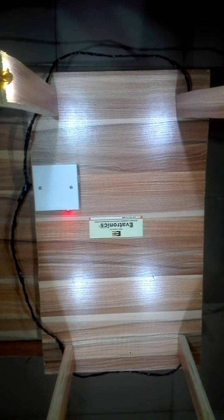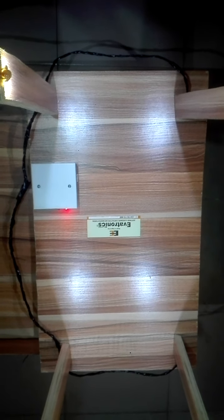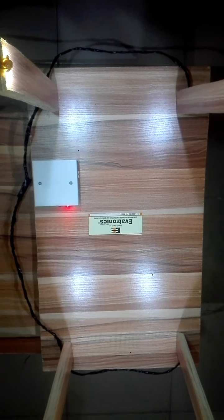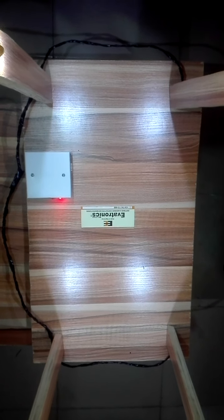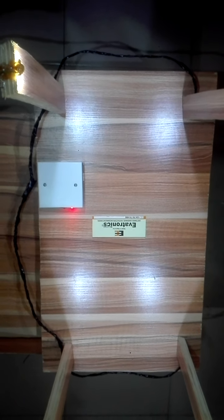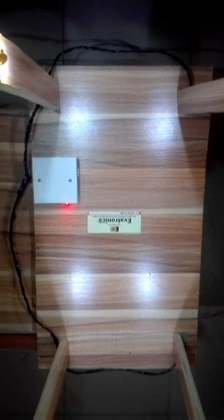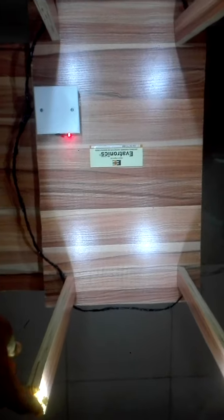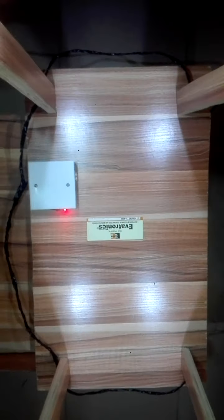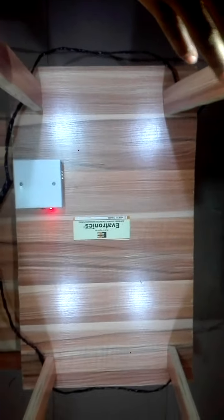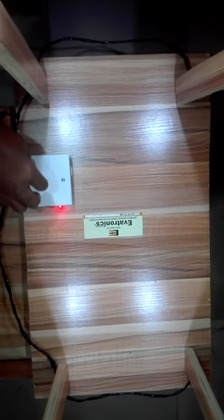Hello at Evertronics. Today we want to demonstrate how this smart street lighting system works. In this demo, we have used this wood to represent a road or your streets. This is pole one, this is pole two, this is pole three, and this is pole four.